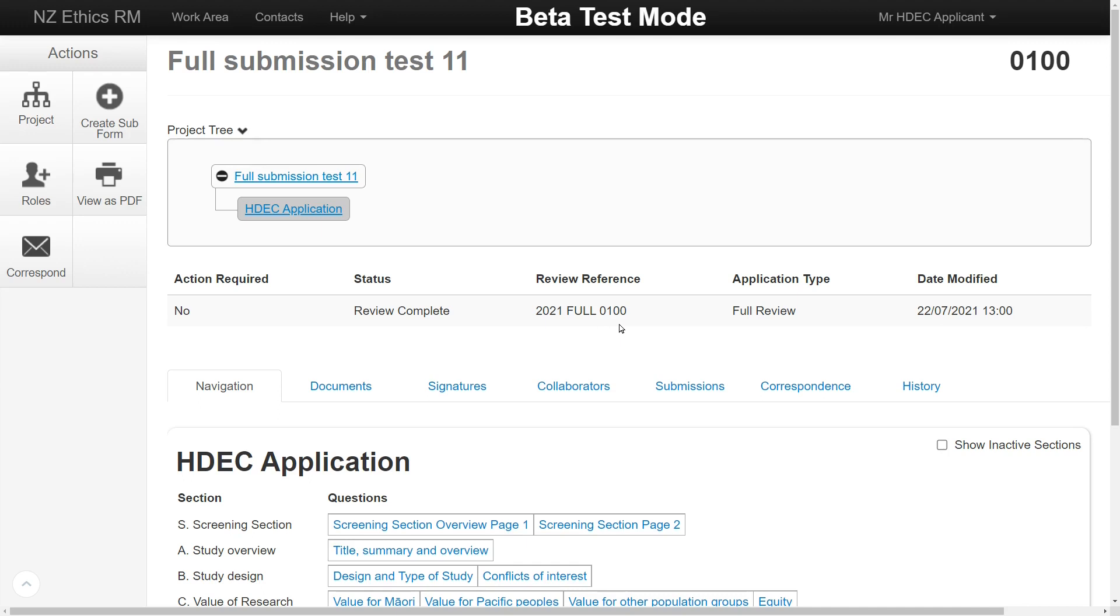In EthicsRM, the committee name is no longer part of the reference. Instead, the format is year, review pathway and a unique project ID number. The date modified shows when the last action was taken on the application by an applicant with right access.